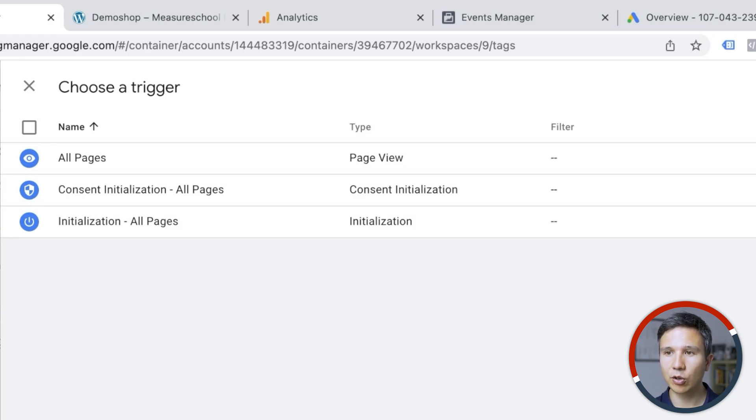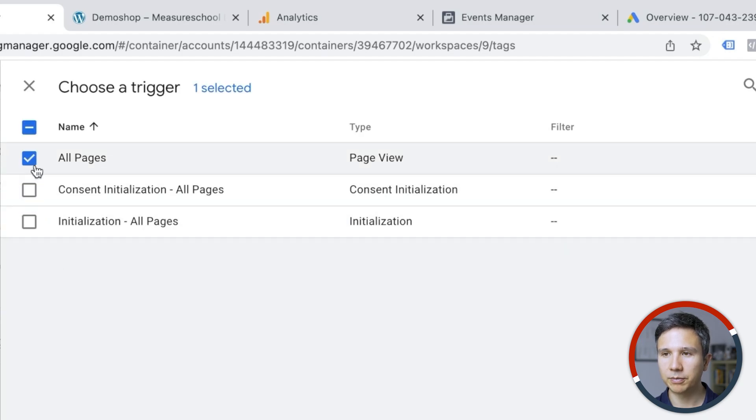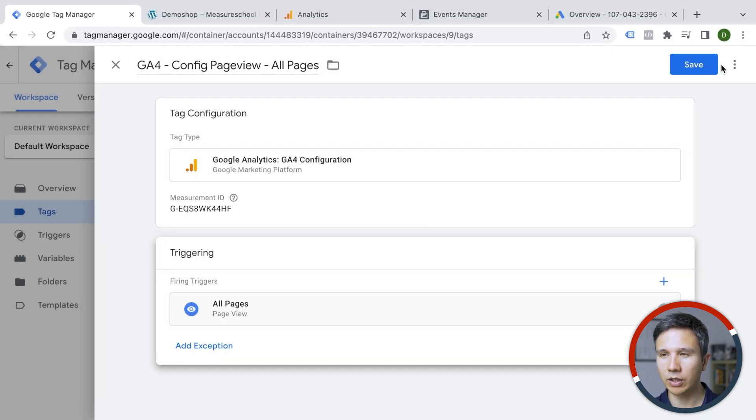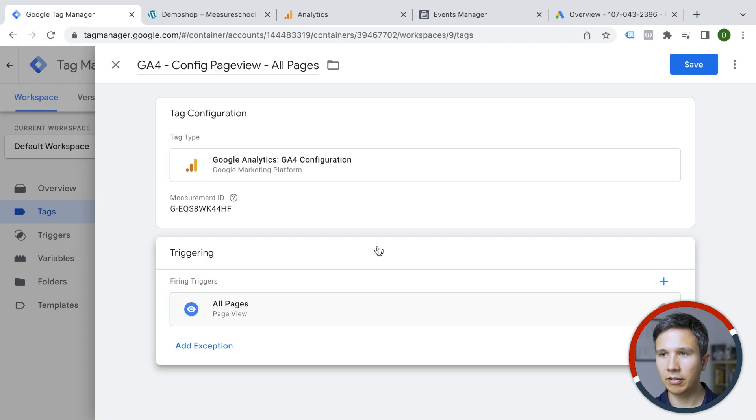And since this is a web analytics solution and it really only functions if it's installed on all the sides of your website, we can go with the all pages trigger. So let's add that to our tag configuration and this should be it.